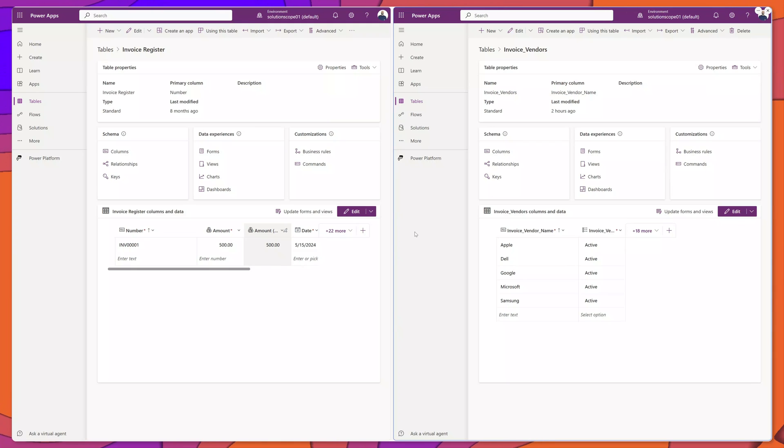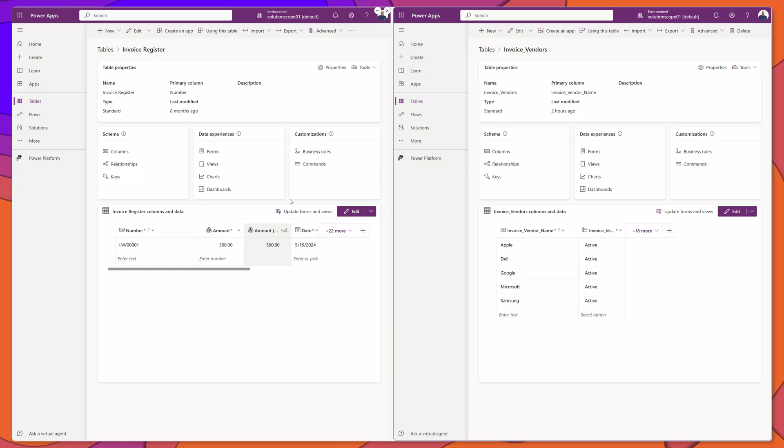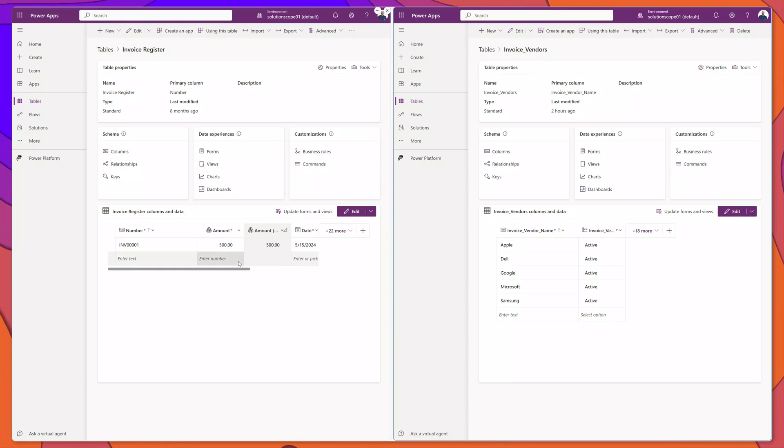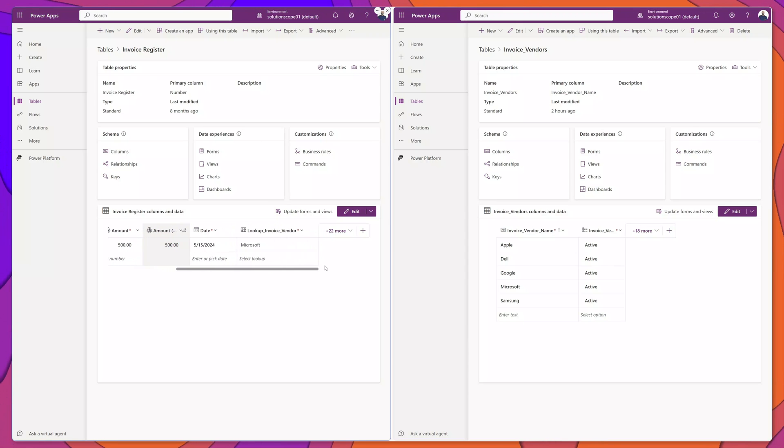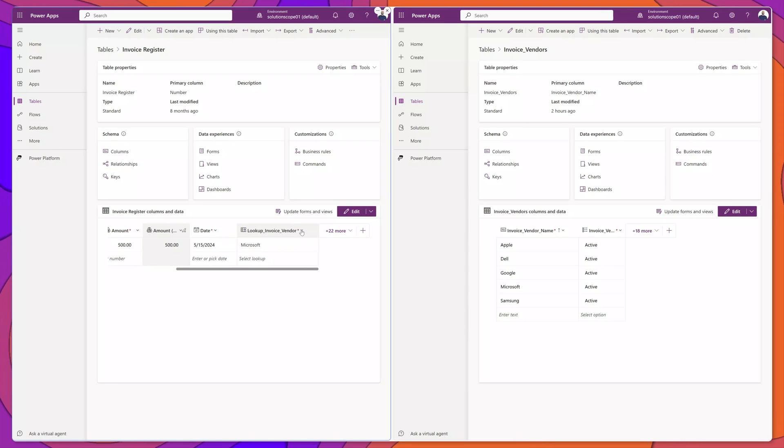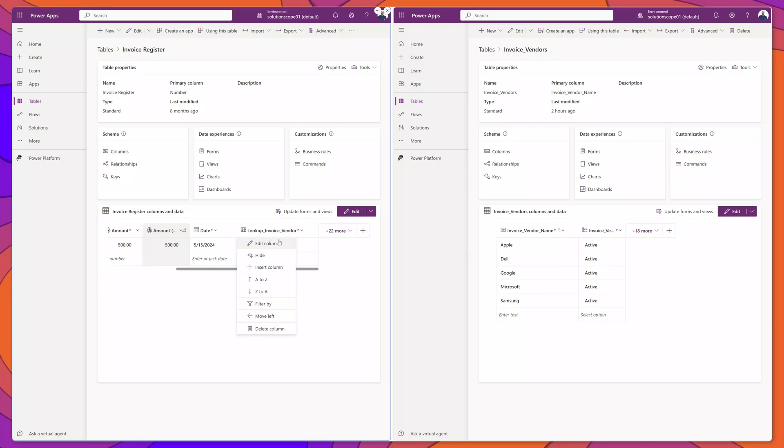Now on the left, I have my main table that is storing the records from my app. I'll go ahead and scroll over and you can see here that I have a lookup column on this table called lookup_invoice_vendor.